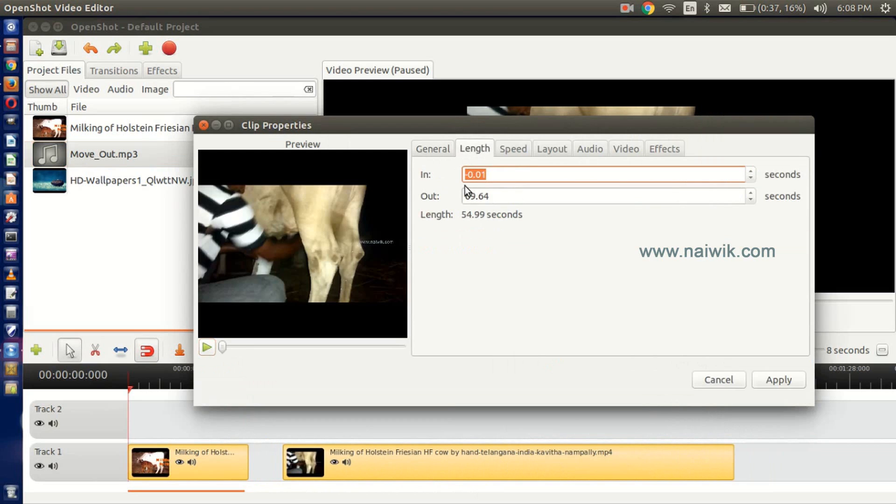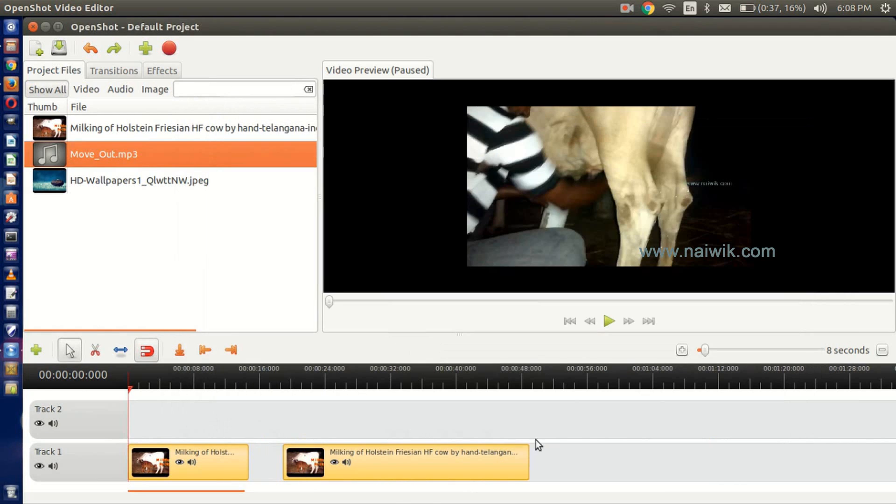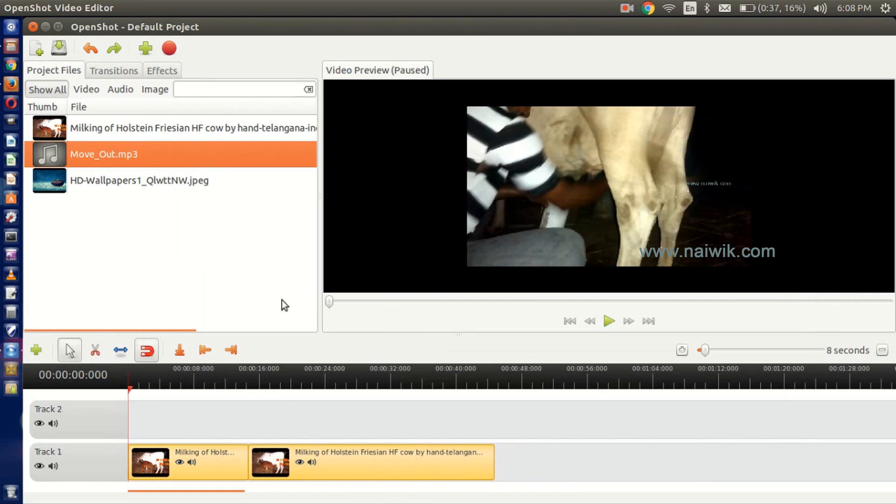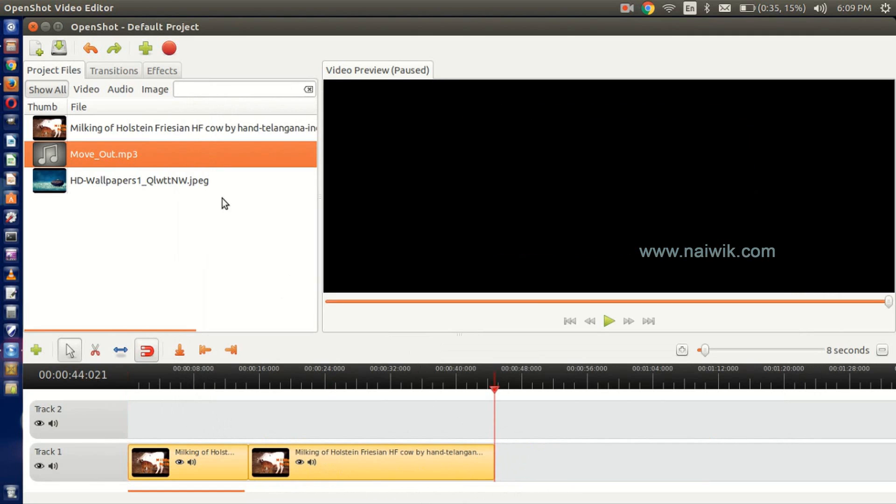Apply. See, the video has been cropped. If you want to add a title, just go to the menu, click on Title, then New Title. In the drop-down box select